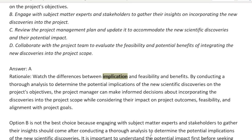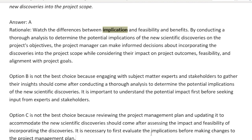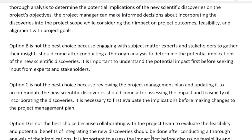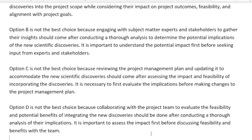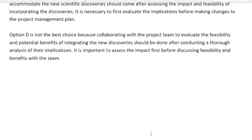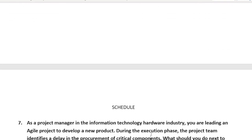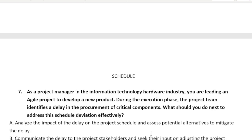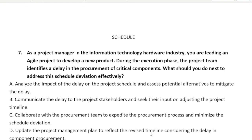Option B — engage with the SMEs — is not the best choice; that should come after conducting a thorough analysis. Option C — reviewing and updating the project management plan — should come after assessing the impact; it's necessary to first evaluate the implications. Option D — collaborating with the project team to evaluate feasibility and potential benefits — should be done after conducting a thorough analysis of the implications. It's subtle and very nuanced, but you always want to think about the implication before looking at benefits and feasibility. With that, we are done with today's episode. In the next part of our series we will be going into the schedule area.